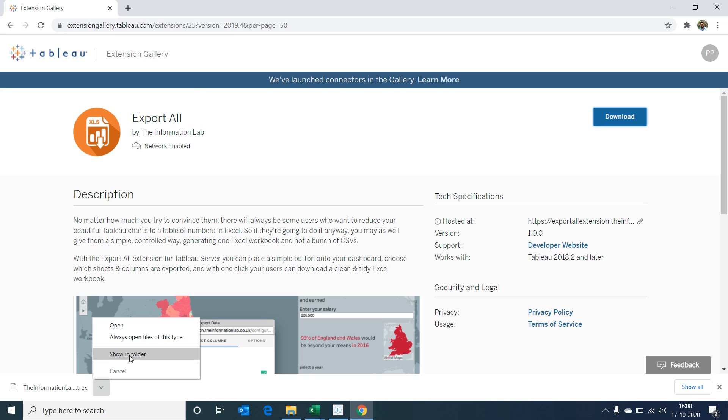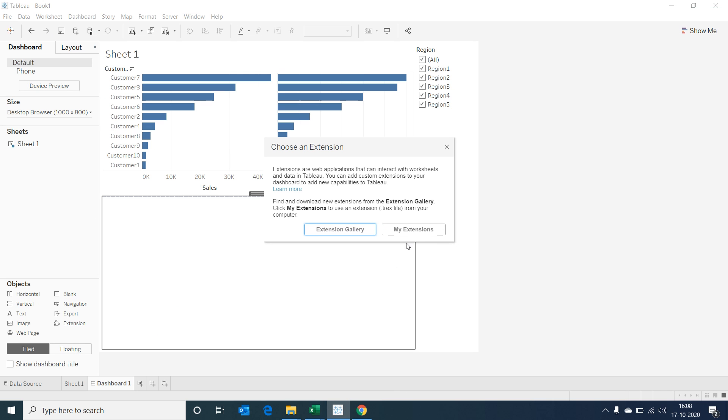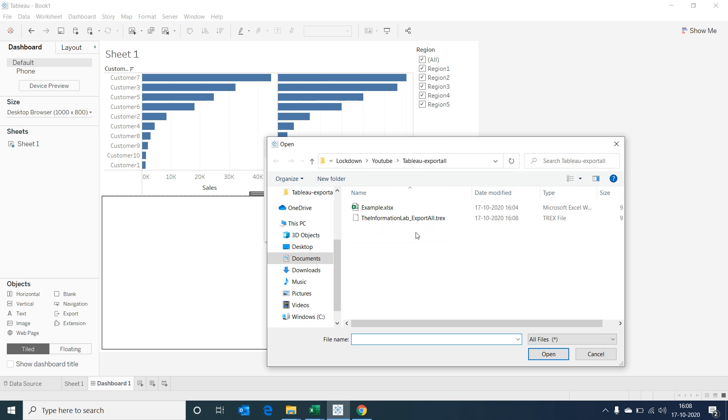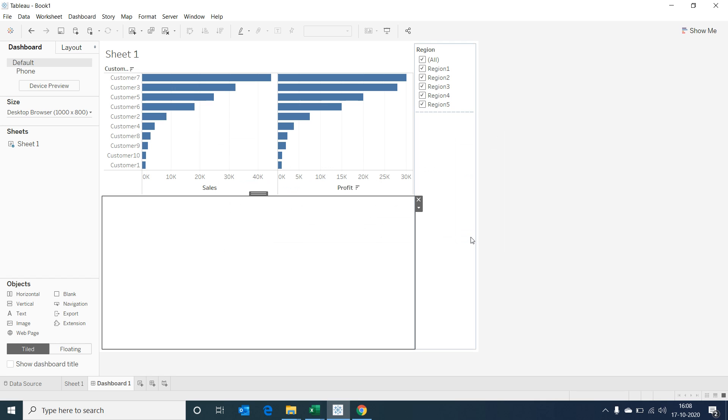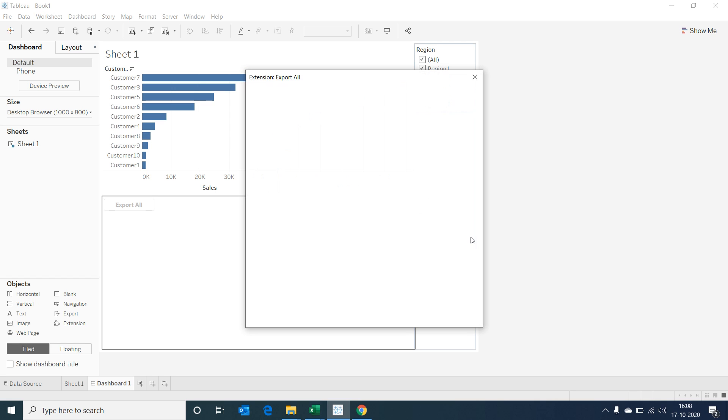Now let's go to My Extensions and select the downloaded .trex file. Since these extensions are created by Tableau partners, there would be a set of terms and conditions we will need to read and accept. I'm selecting OK.